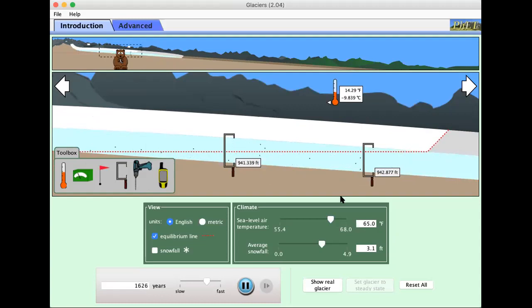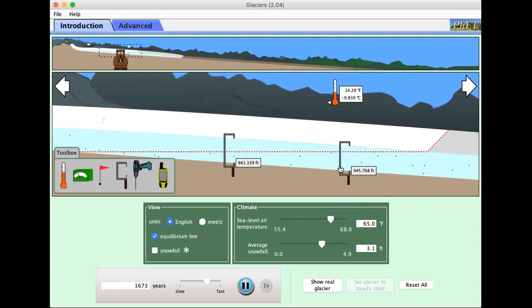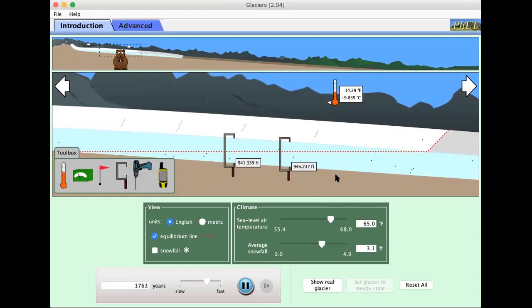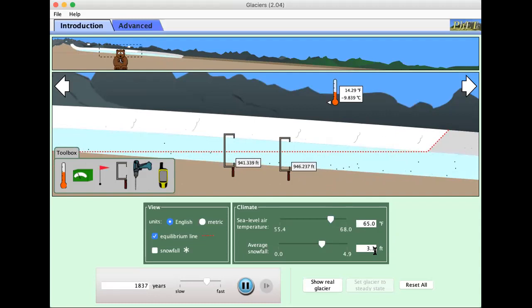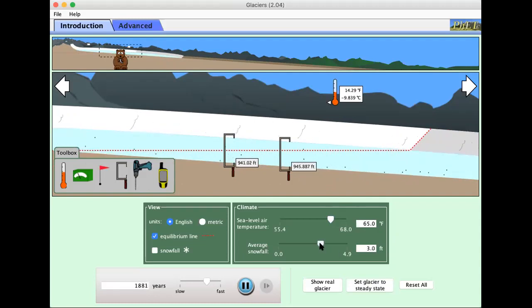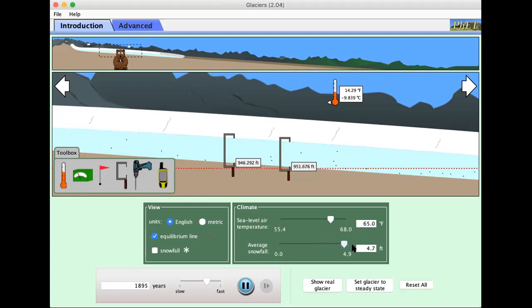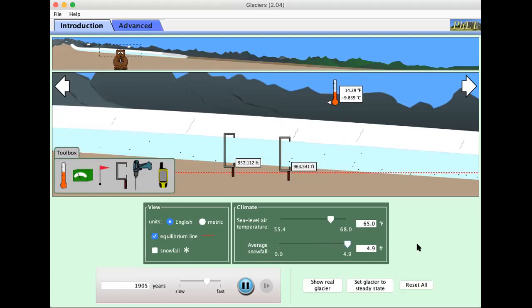945-ish might be our thickest. 946, that's our thickest. And this has our average snowfall set to 3.1 feet. Let's go more snow. What happens if we got more snow?